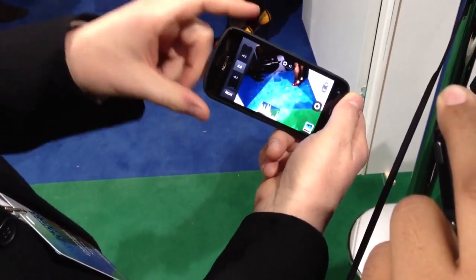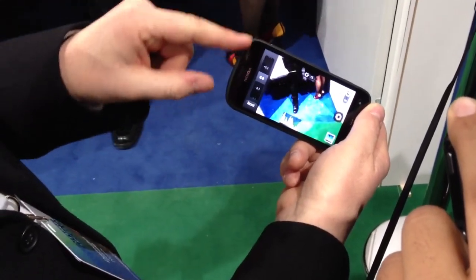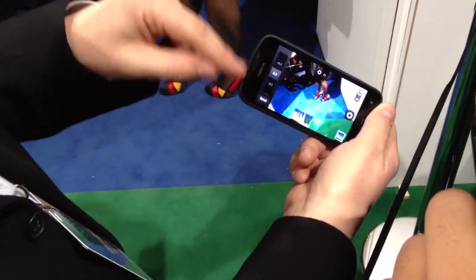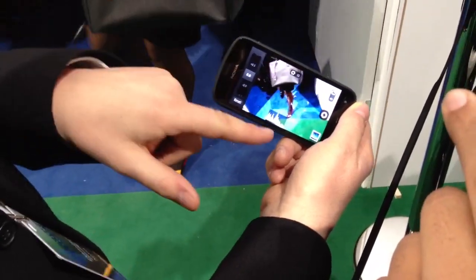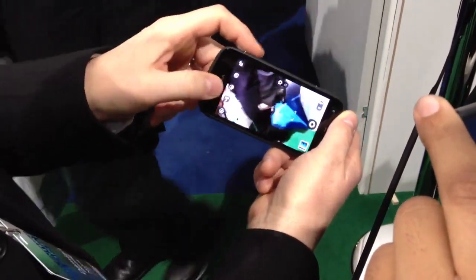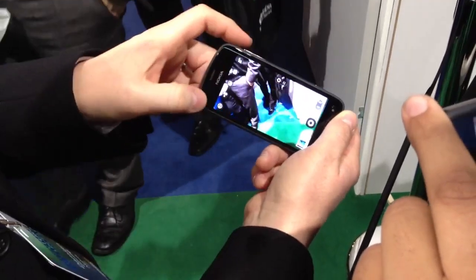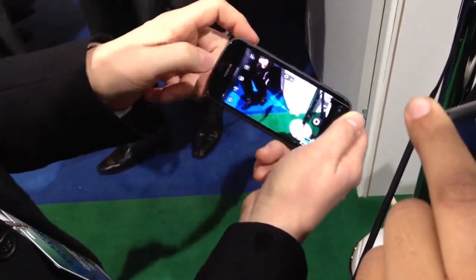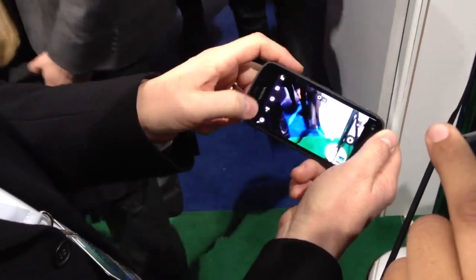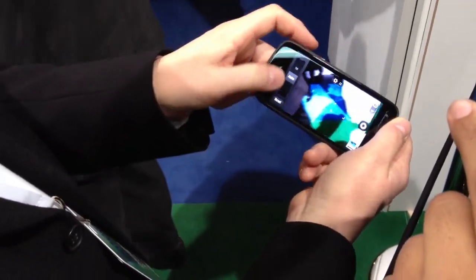We've got additional controls for exposure compensation — an additional level of accuracy with plus or minus 4 EV in one-third EV increments. You can see there's a new histogram capability there. White balance modes are accessible there as well, and we also have the ISO control available.